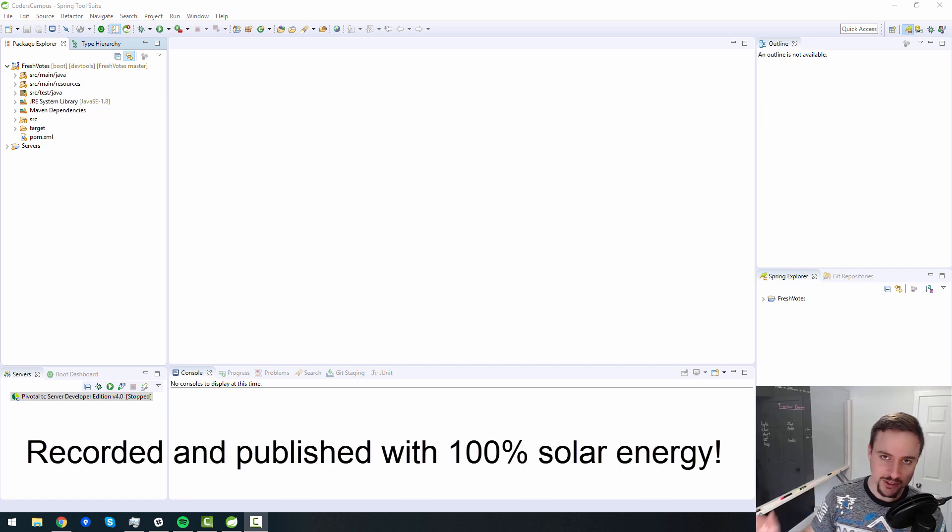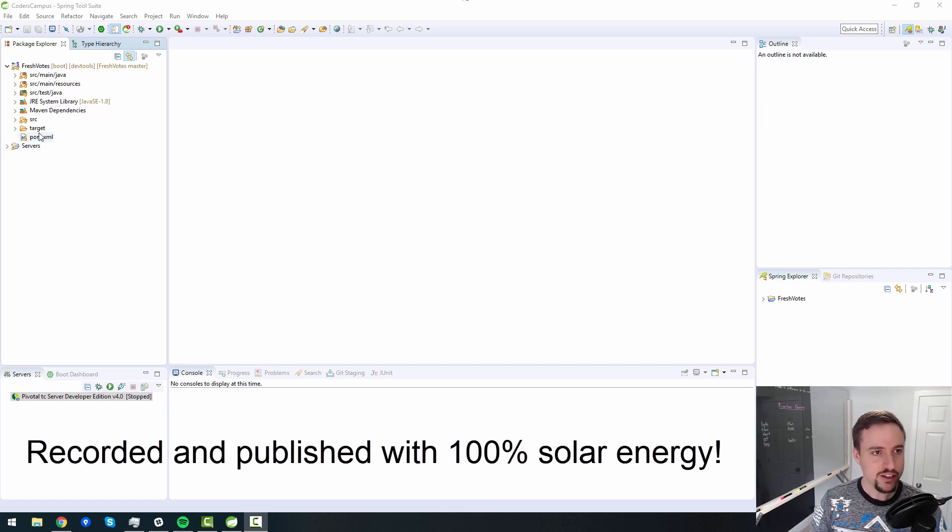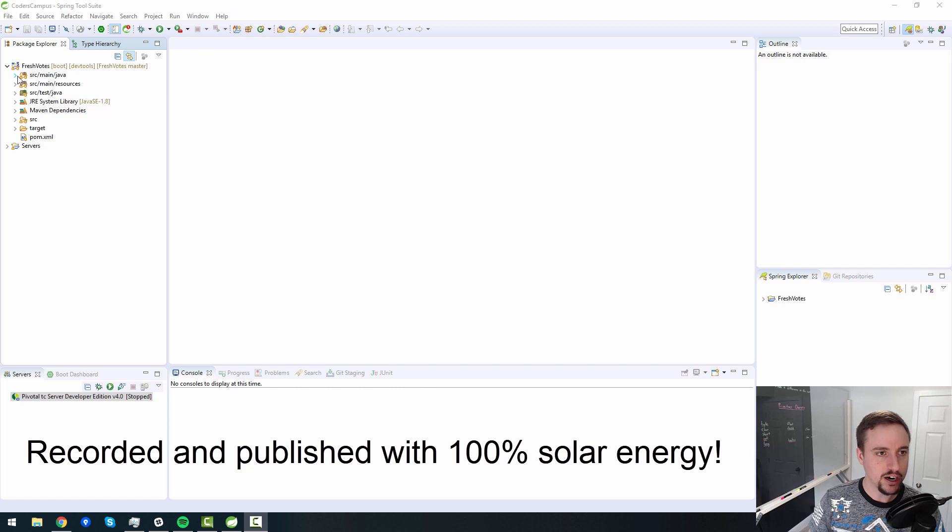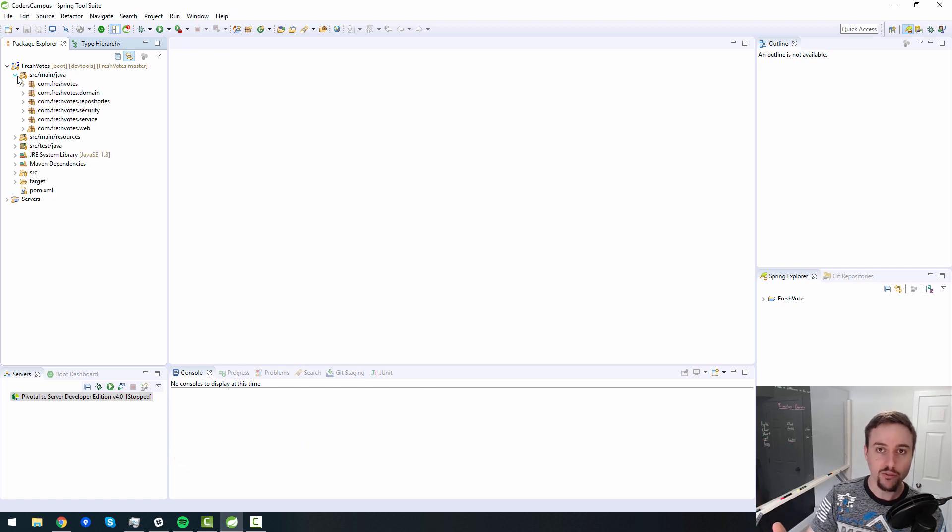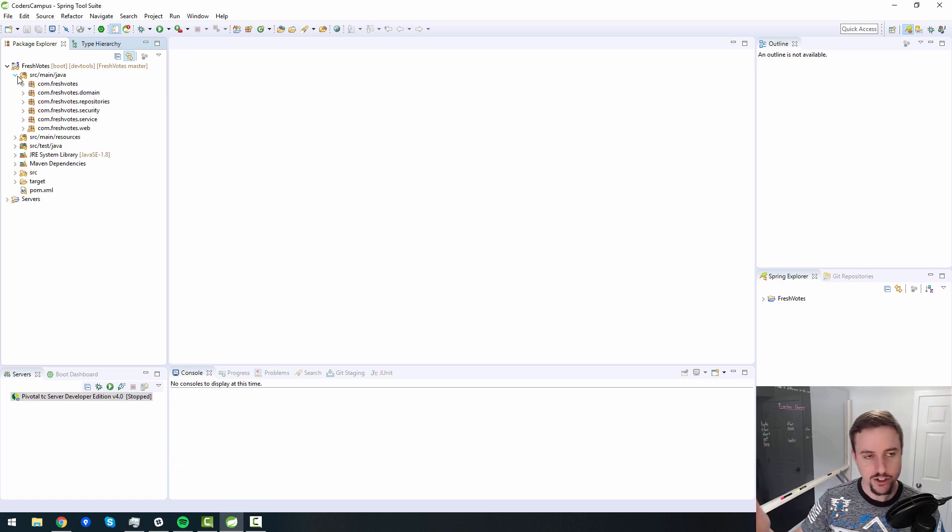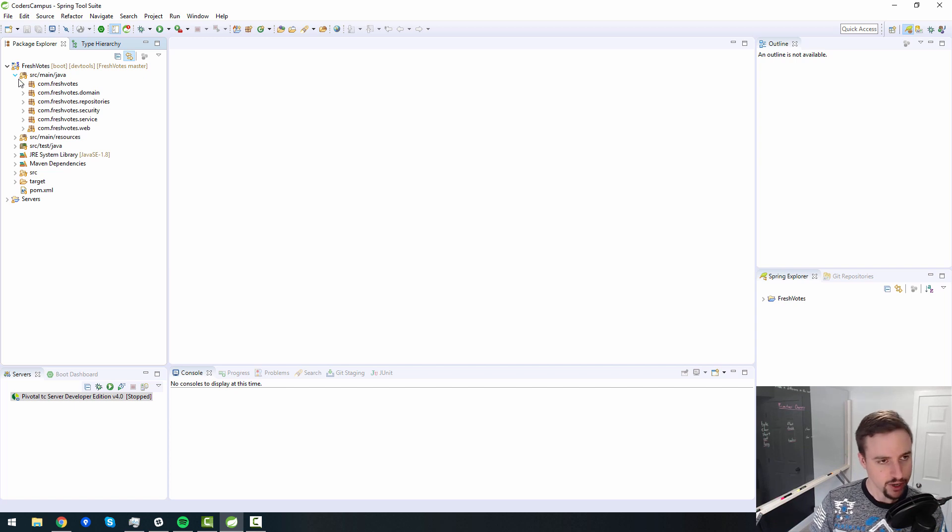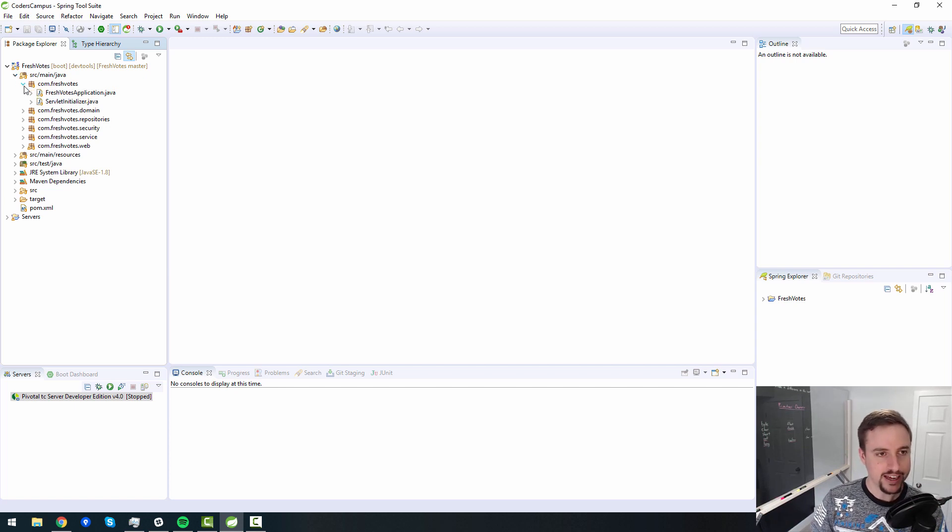All right, hey there fellow coder, welcome to this next lesson of the Fresh Vote series where we are diving into how to create a real world Java web app from scratch, leveraging technologies like Spring Boot and so on.